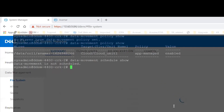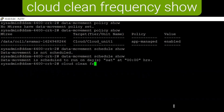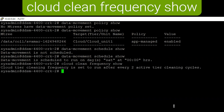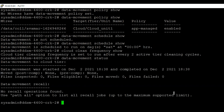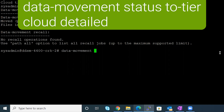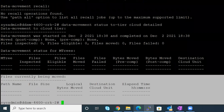You can verify these schedules on the CLI using data movement schedule show and cloud clean frequency show. If data movement is ongoing or you want to check its status, use the command data movement status — it will show if it's in progress, the percentage completed, and the completed state. For more details on what files are being moved, use the command data movement status to tier cloud detailed.